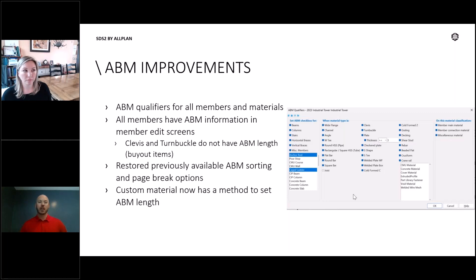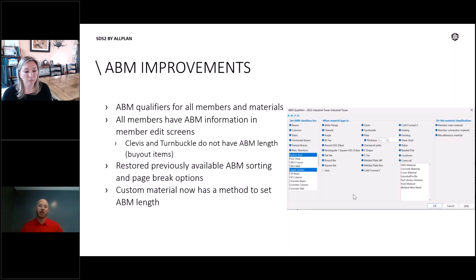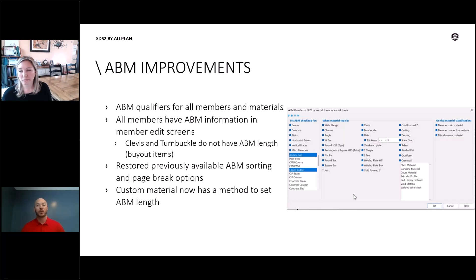The other thing we had to do was ensure that the ABM information is available in every member edit window that we distribute with SDS2. We did a bit of work to accomplish that. We also restored some of the previously available ABM sorting and page break options — things like camber to separate out on different lines, and in the past we were able to do breaks by your routing options, so we've restored those and given you that ability back.